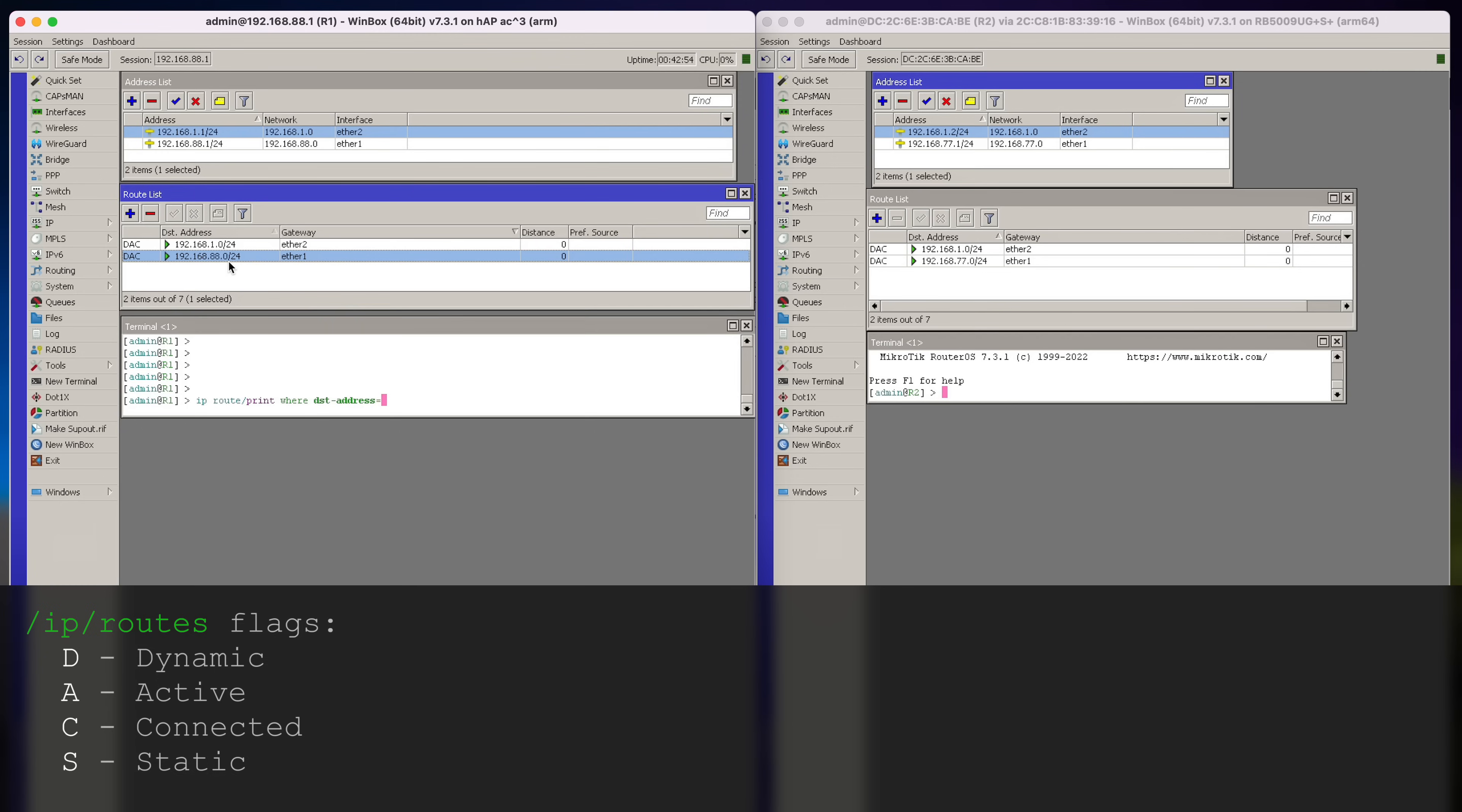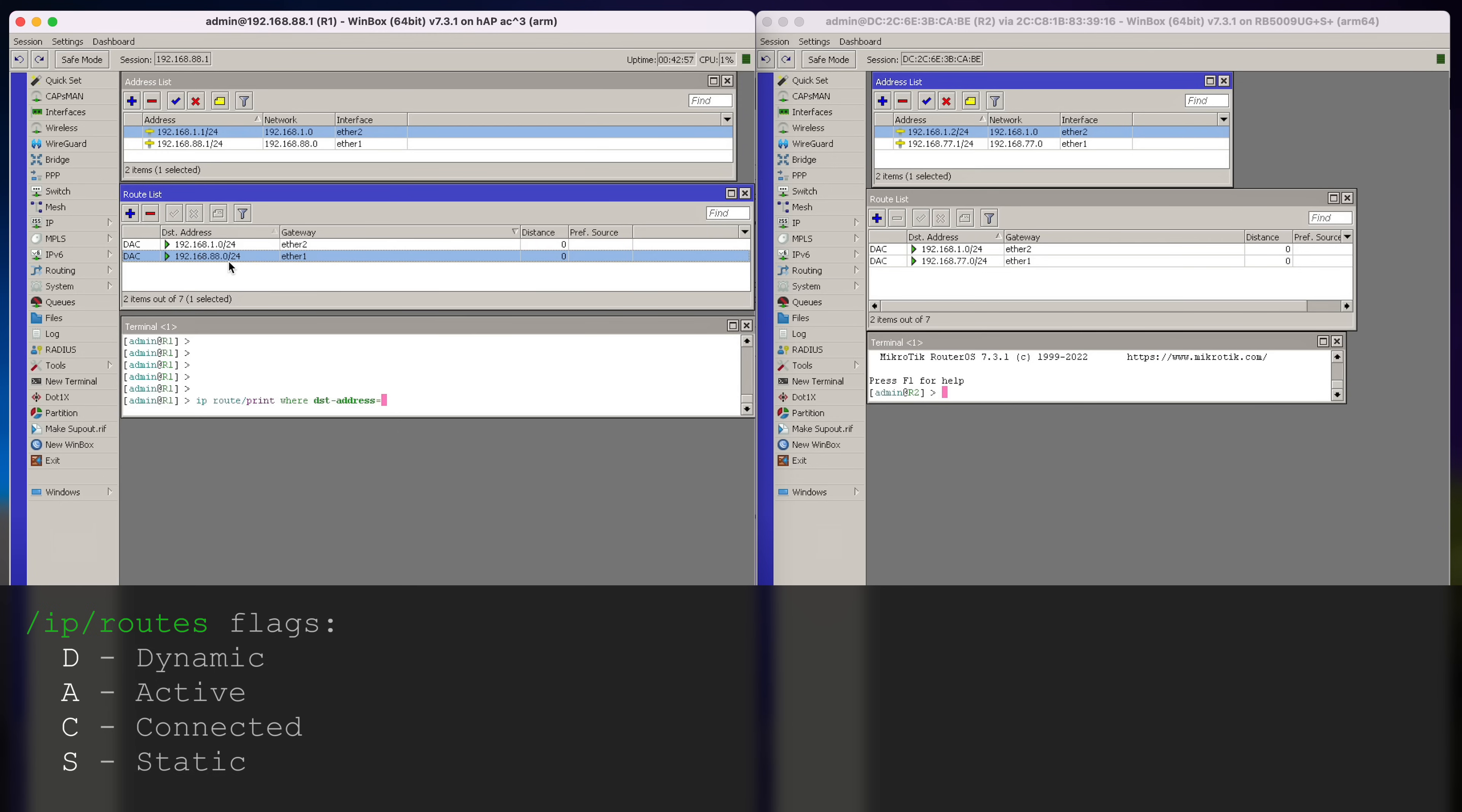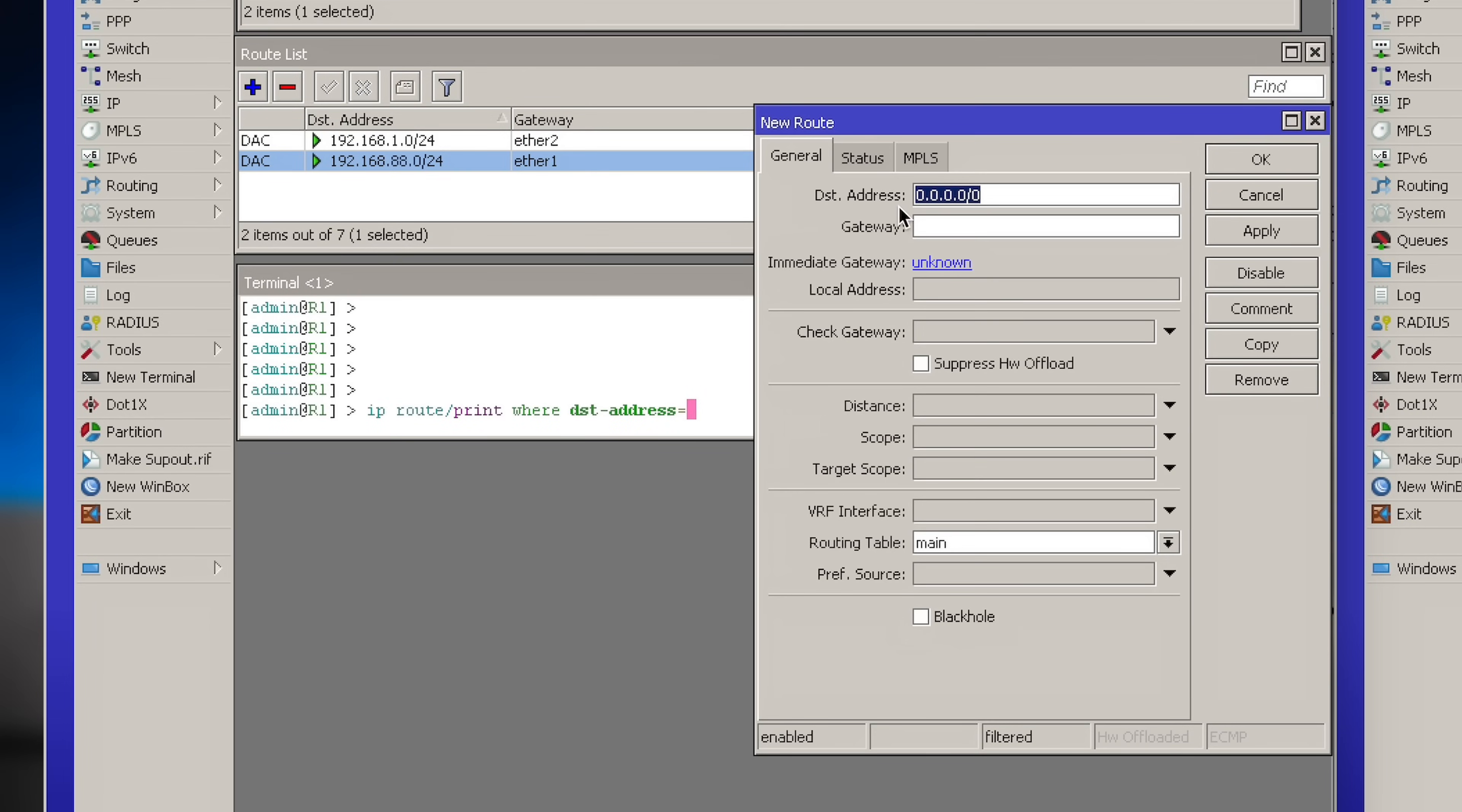That means that this MikroTik device can ping this laptop, and it can ping this router board as well. What we need to do is that our Laptop1 can ping Laptop2. Which means we need to add a routing table entry for the Laptop2 subnet.